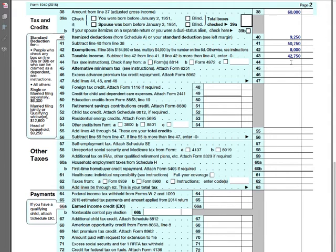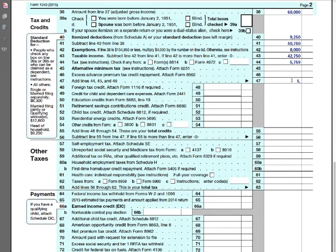Taxable income — after everything is said and done, we are now arriving at the number we need: line 43. When we do the math, line 43 is going to be $42,750. That is his taxable income — it went from $60,000 down to $42,750. That's why I say keep those considerations in mind, because not every dime you earn is taxable. Based on $42,750, his tax liability is $5,759 — that's his tax. I'm using the lookup method, going to the tax tables and looking up the tax amount based on filing status and income.